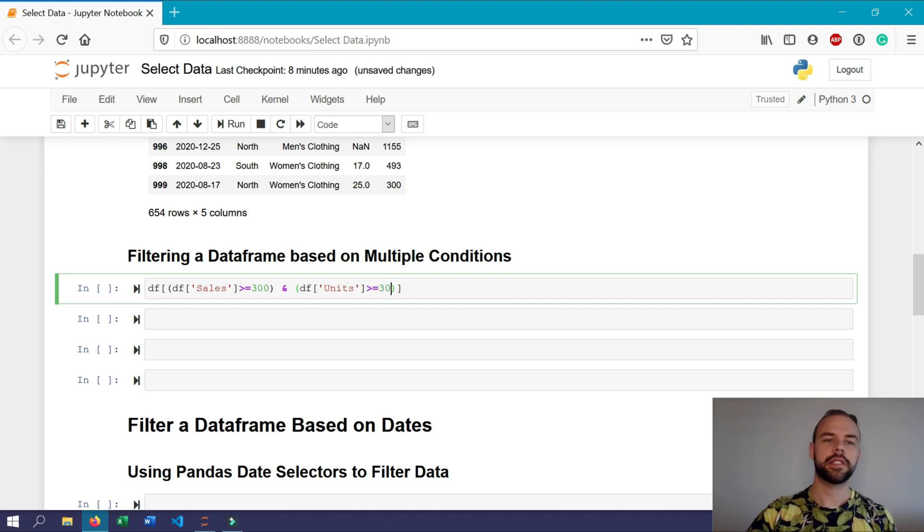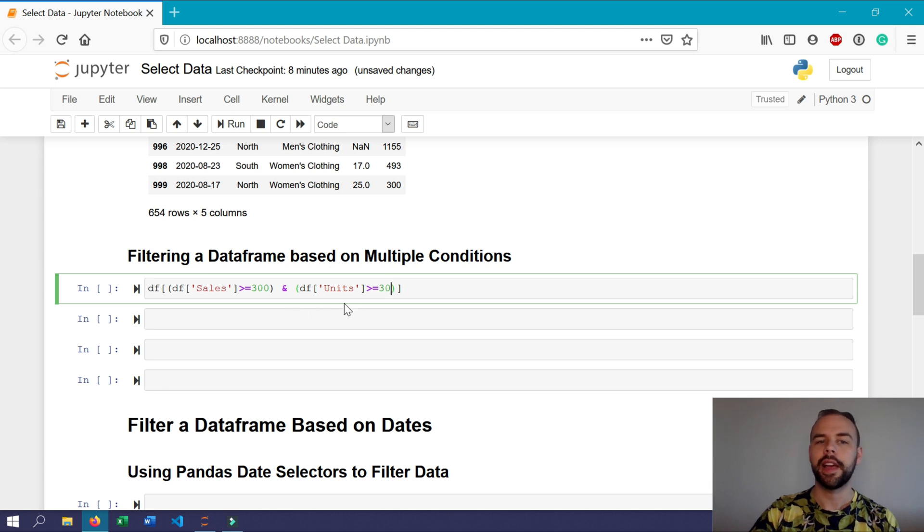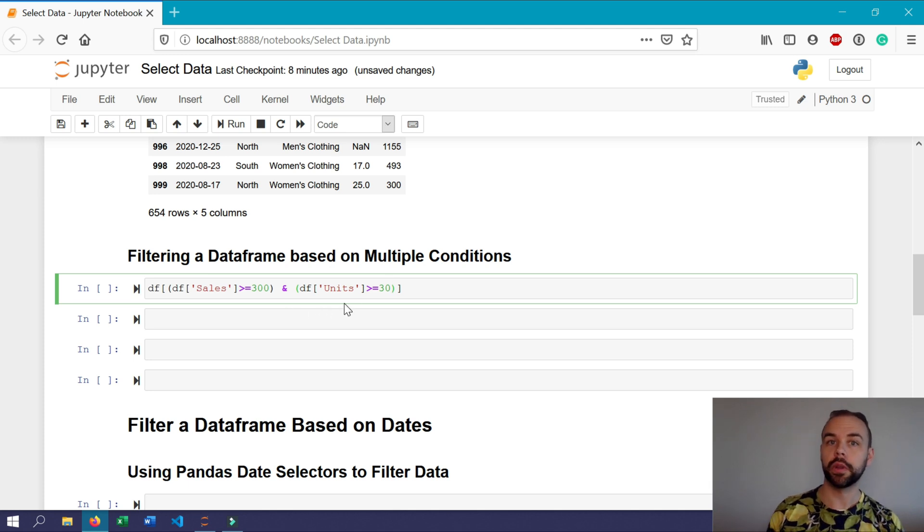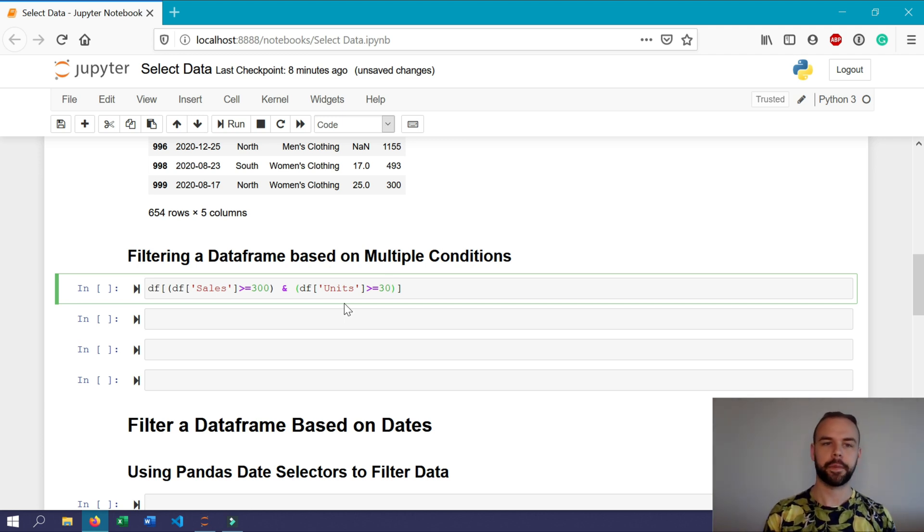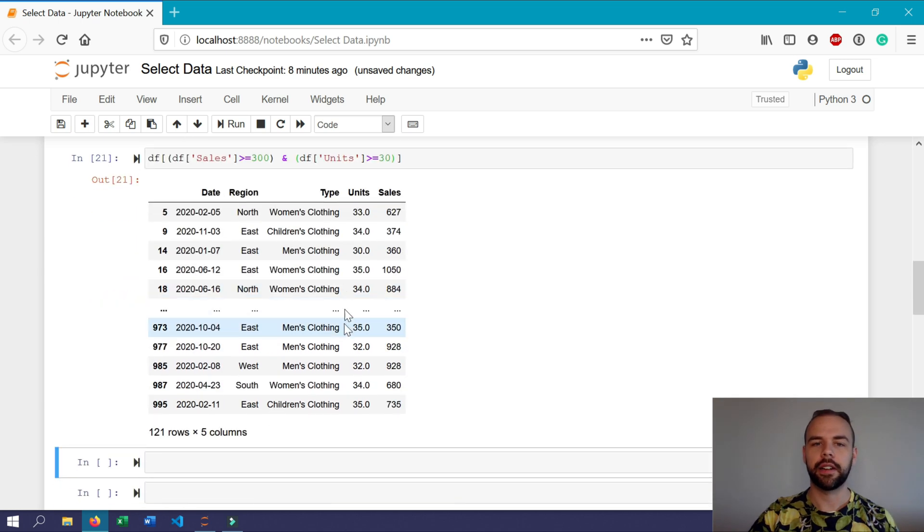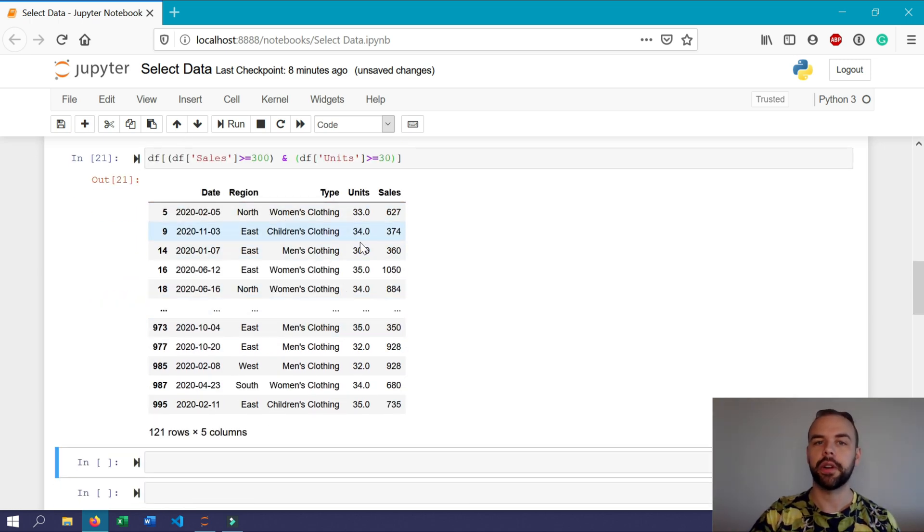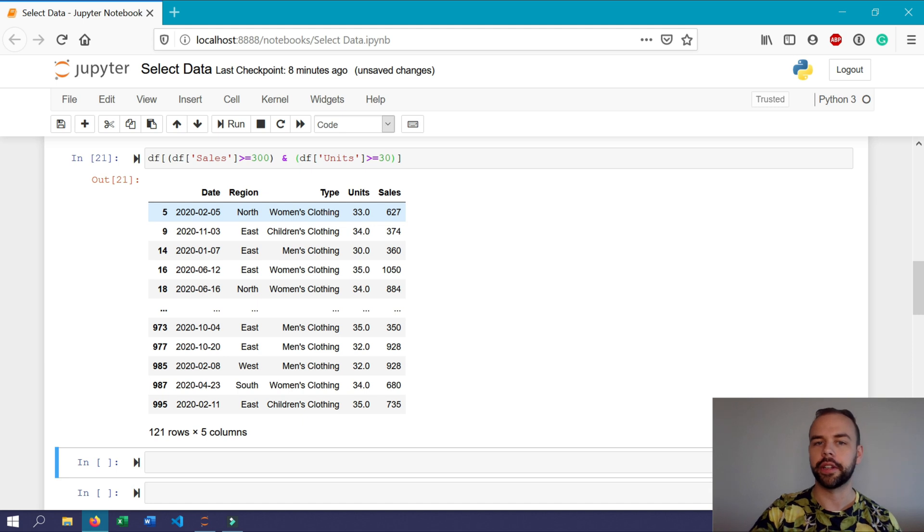So here we're going to write units greater than or equal to 30. So what this is doing is it's evaluating whether or not both of these conditions are true, and for any of the records where both of those conditions are true, those records are included in our filtered dataframe. So we can see here that all the values, all the records that have been returned have rows where the units are greater or equal to 30 and the sales are greater than or equal to 300.